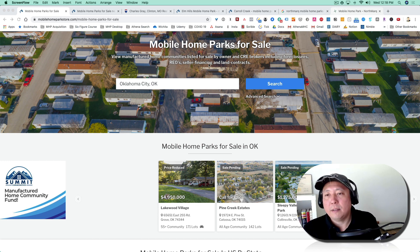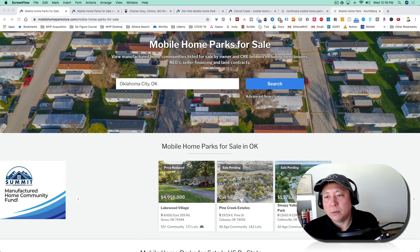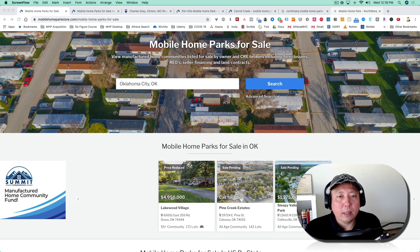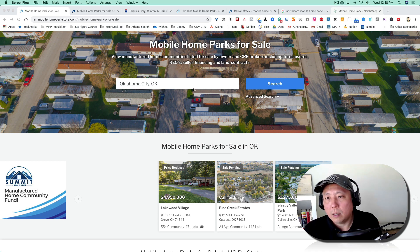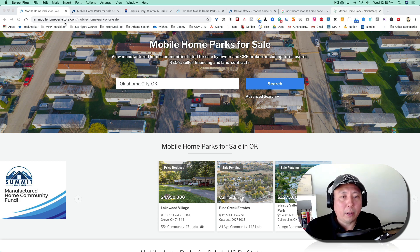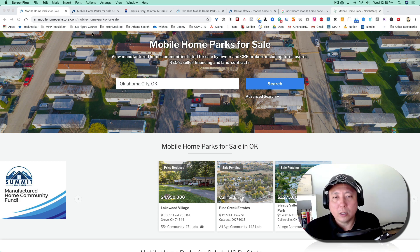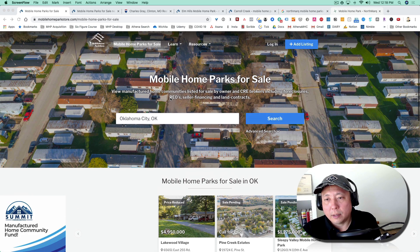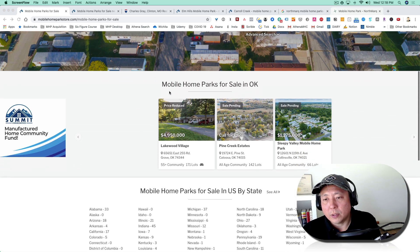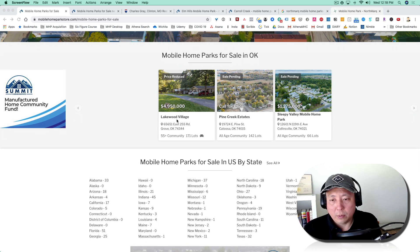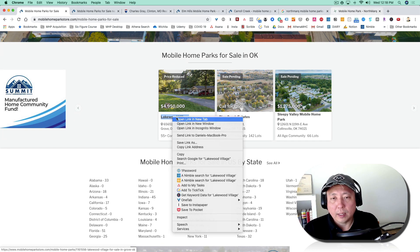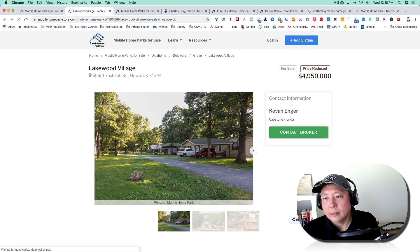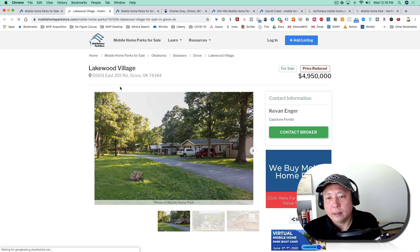I'm going to go here to one of the largest mobile home park listing sites, if not the largest one. It's called mobilehomeparkstore.com. So just go over to mobilehomeparkstore.com and you'll see a bunch of mobile home parks for sale. What you do is just click on one of the listings and it'll take you here, and you'll see a little bit about the potential listing.